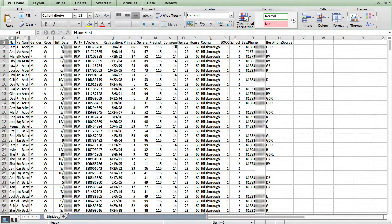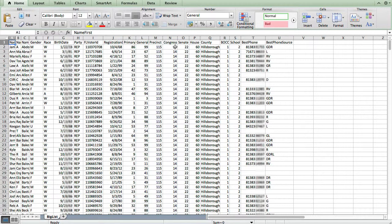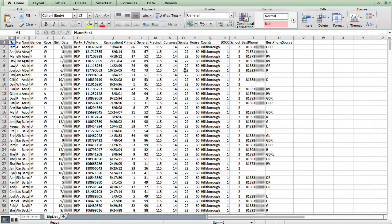All right, this is an example of how to append data from one list to a bigger list using a spreadsheet. In this case, I'm using Excel. You can use LibreOffice or anything else.